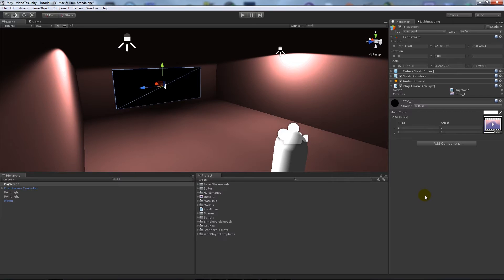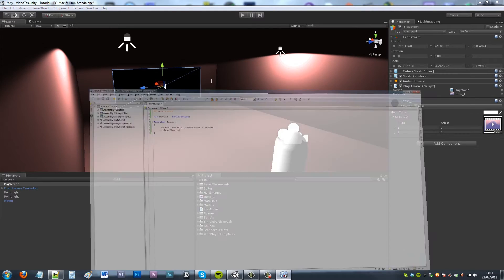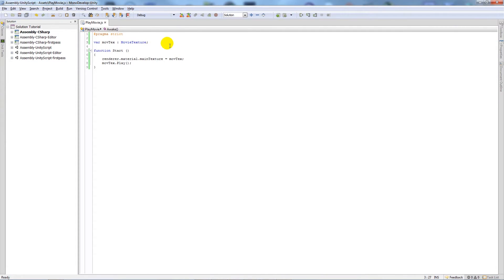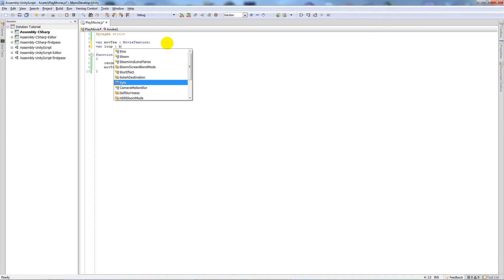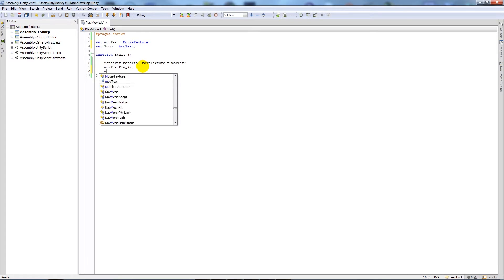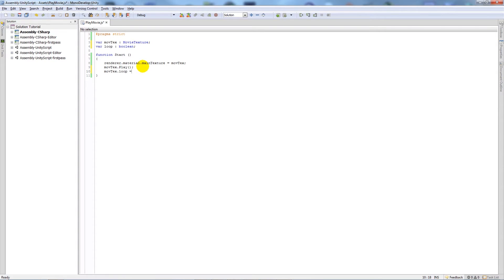Now there's other things you can do with this, but we're only really going to cover the basics today. What you can do is you can also add another variable called loop and set that as a Boolean. And then in the function Start we can say moveText.loop equals true.